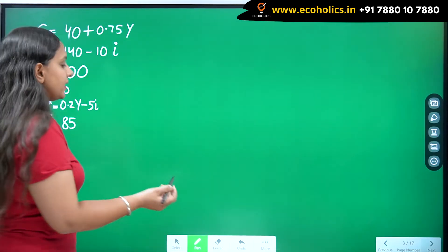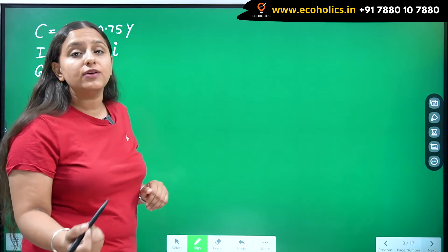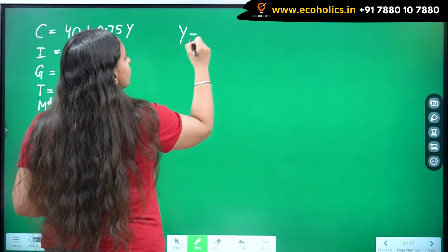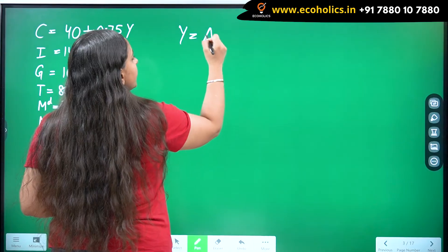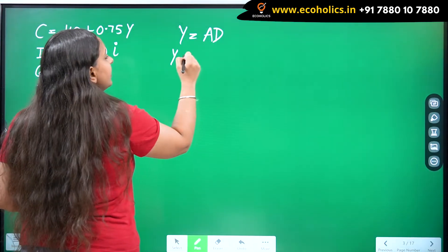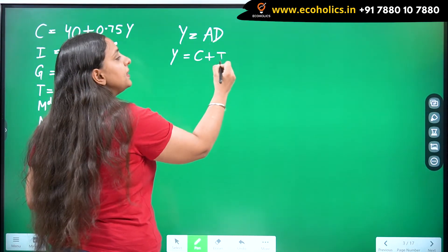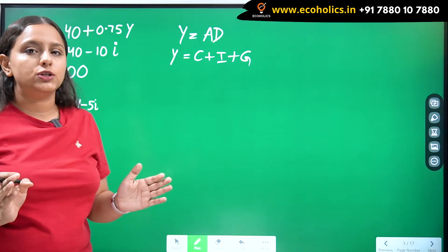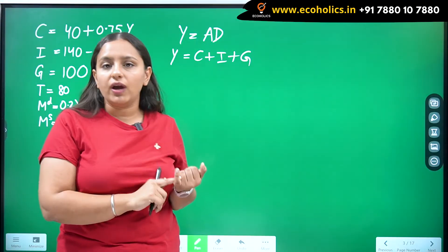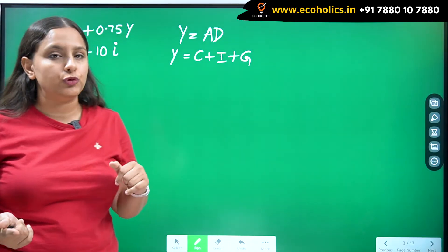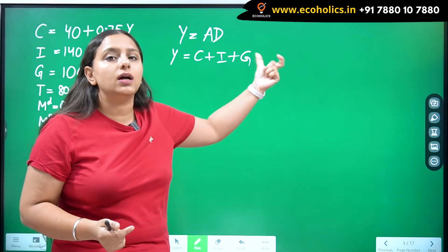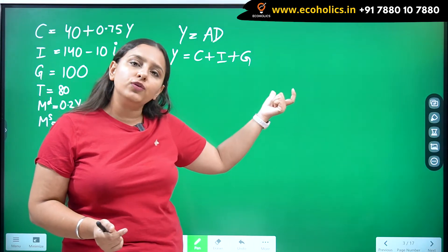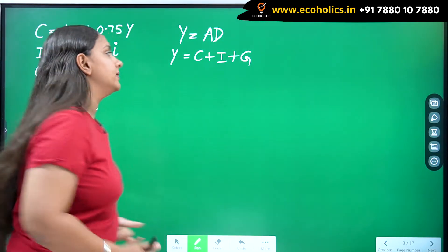The IS equation is given by the equilibrium of the goods market. The goods market equilibrium is found through aggregate demand where AD = C + I + G. Since we don't have an open economy component, neither exports nor imports, I have not added net exports X − M. If you are working with an open economy, you would add that component.